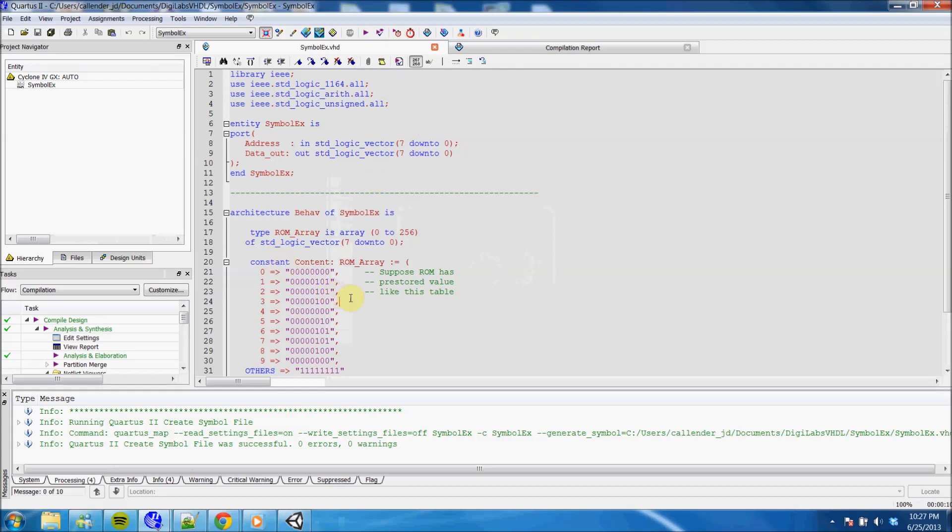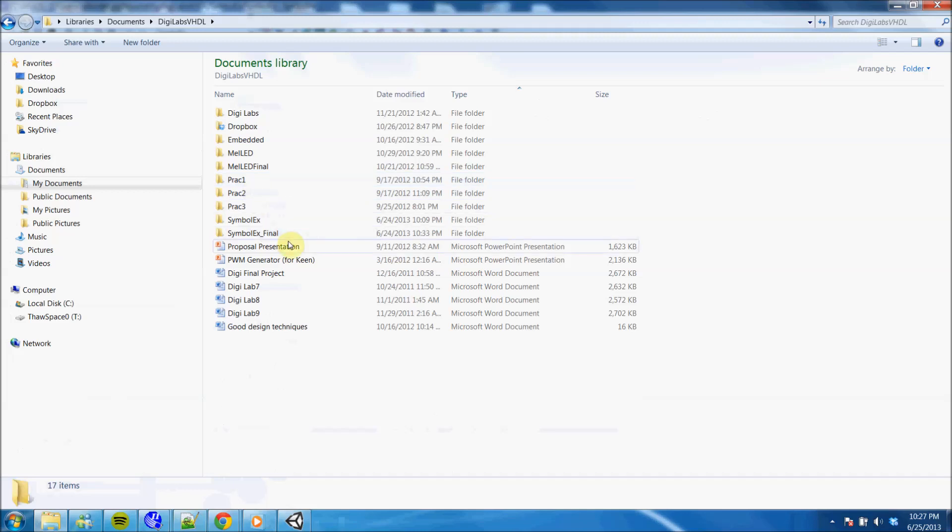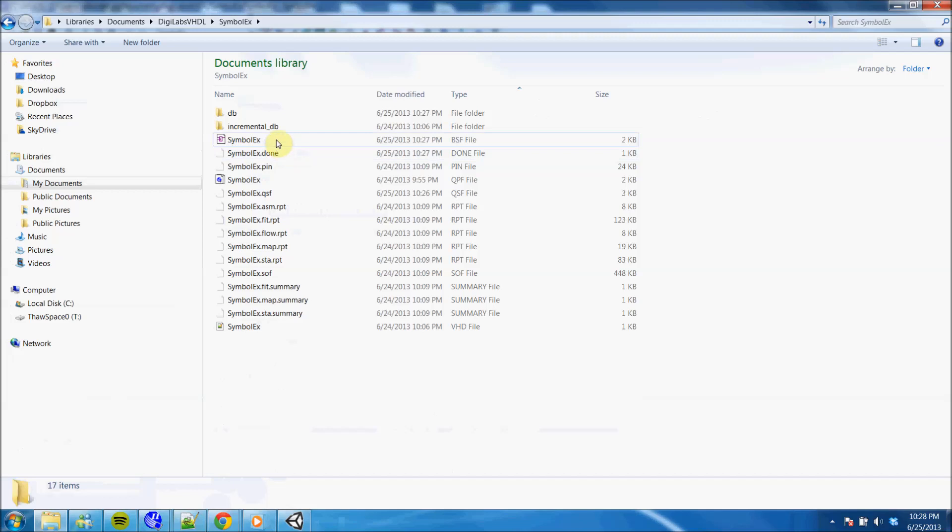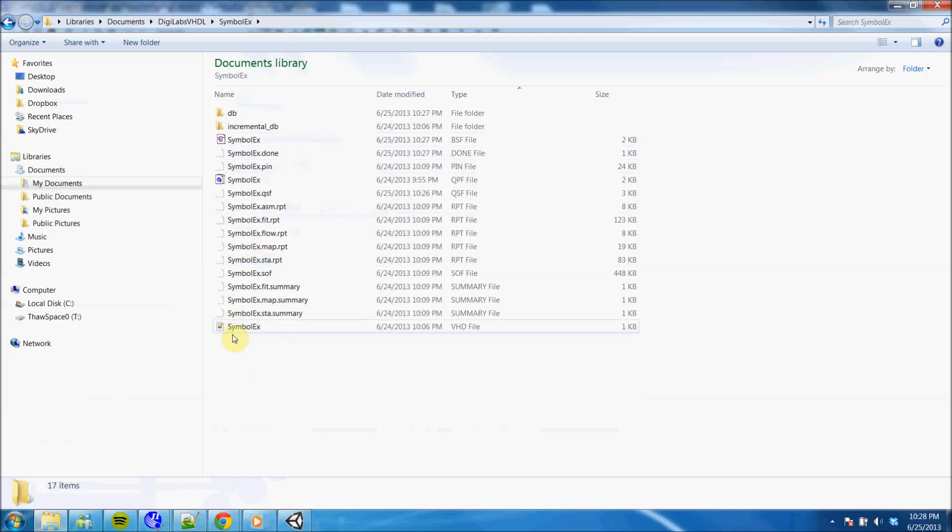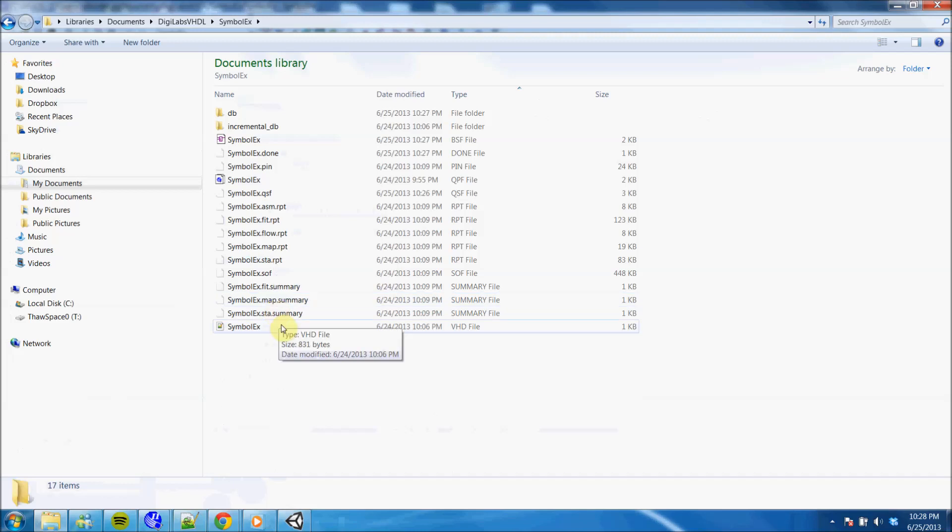Now that file is generated, I need to go find that file in my directory. Here you see I have a block symbol file and a VHDL file that I created. I will need both of these files whenever I use my new symbol.